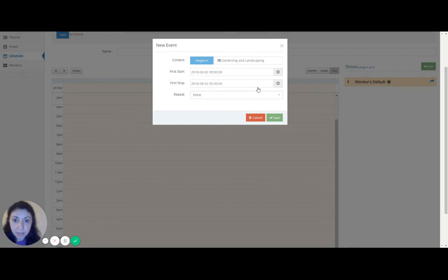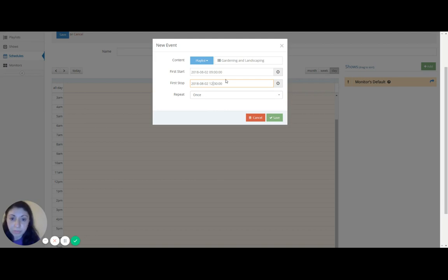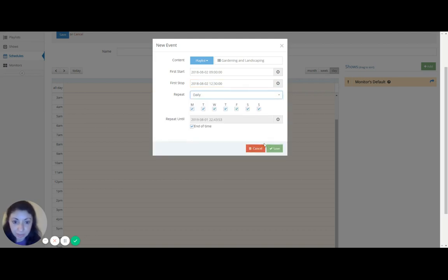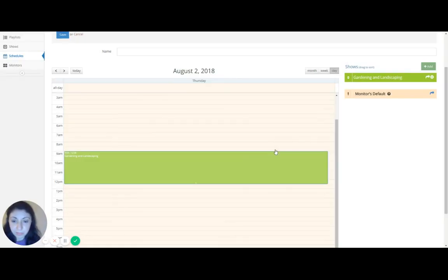OK. And let's say I wanted to finish at around noon. And I wanted to play daily. Every day. Save. And there you go.